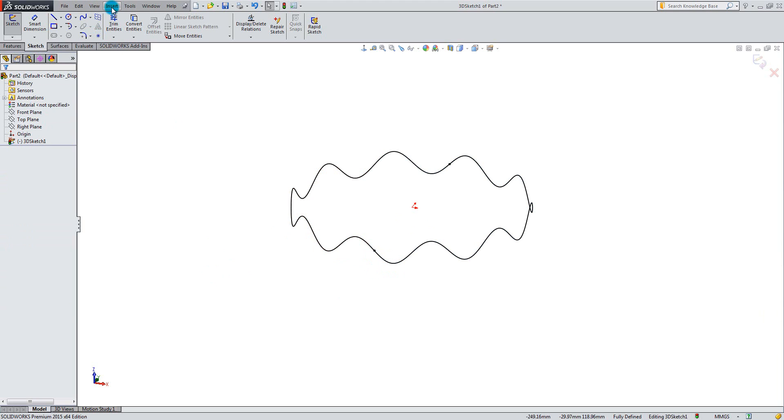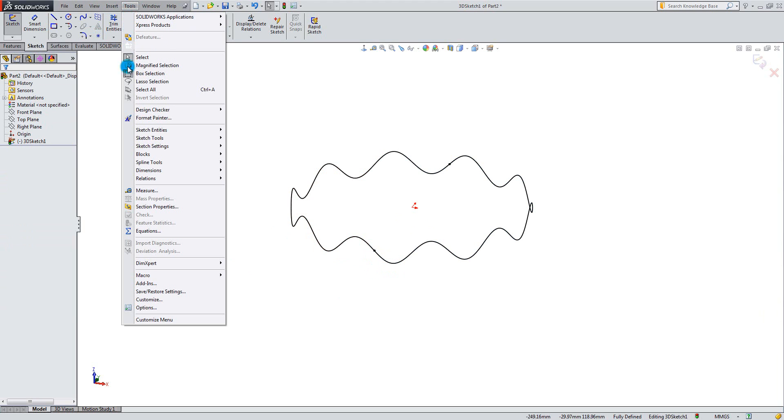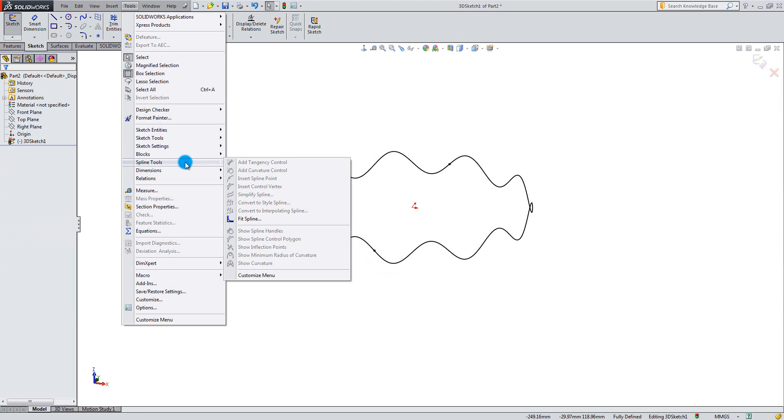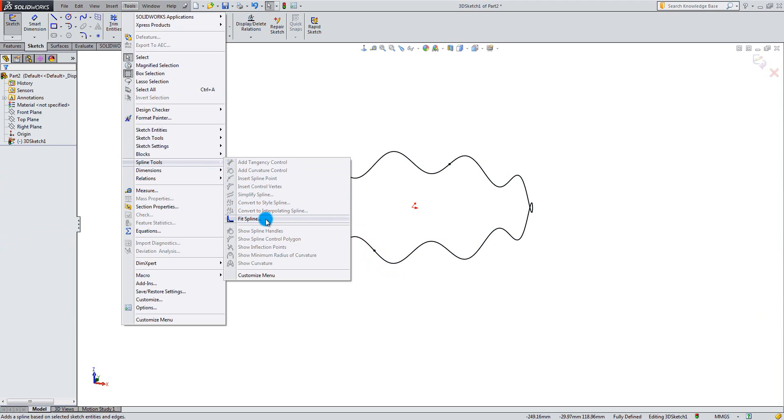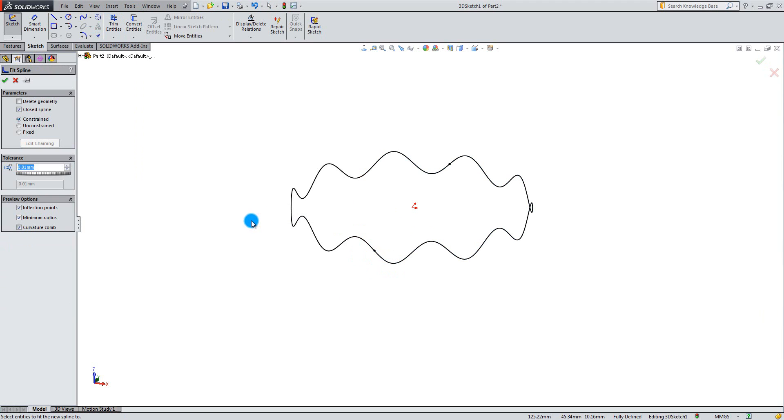To combine the curves, go to tools, spline tools, and select fit spline. Select the two curves and click ok.